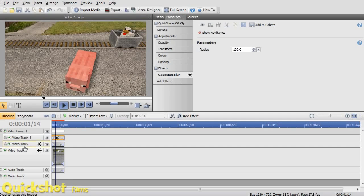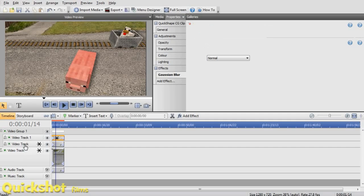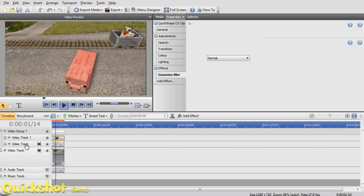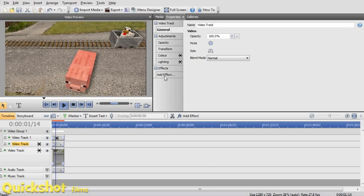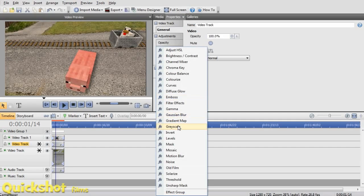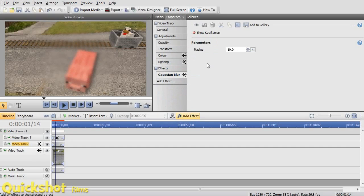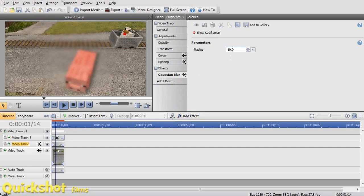Add an effect to this track. This video track down here. Add effect, Gaussian blur, and set that blur to, yeah, about there.